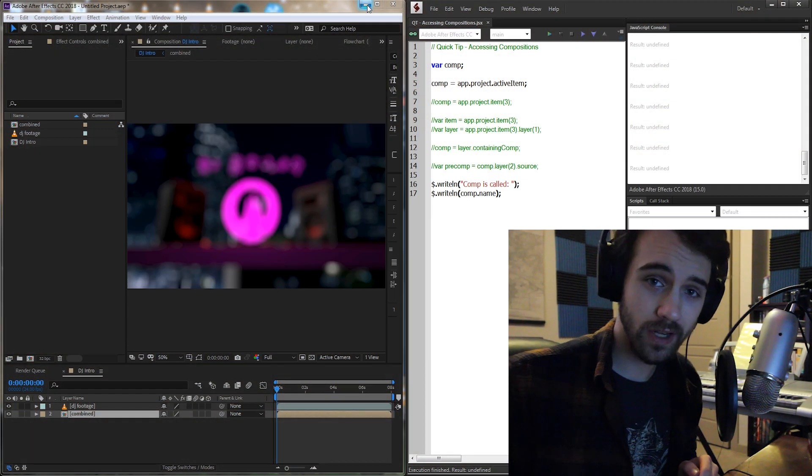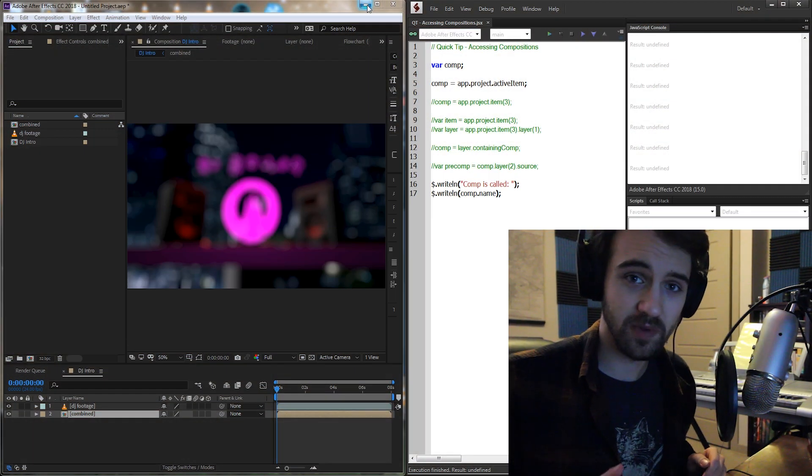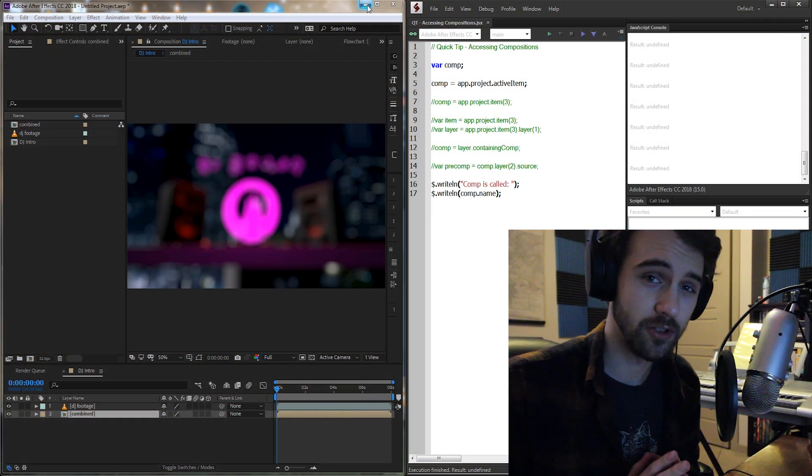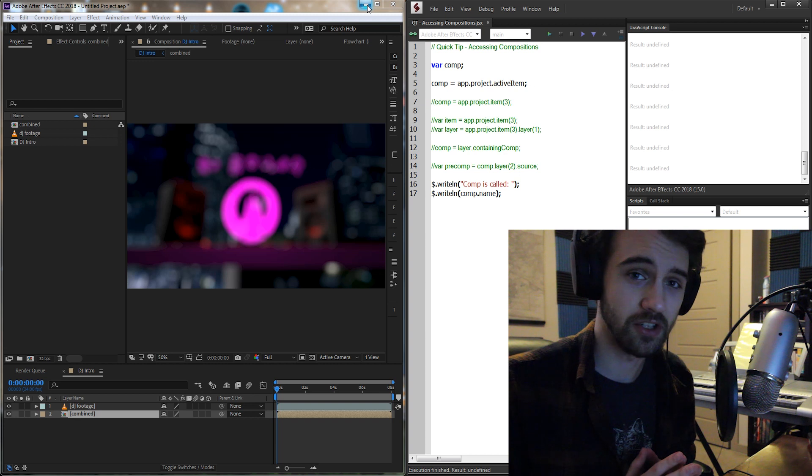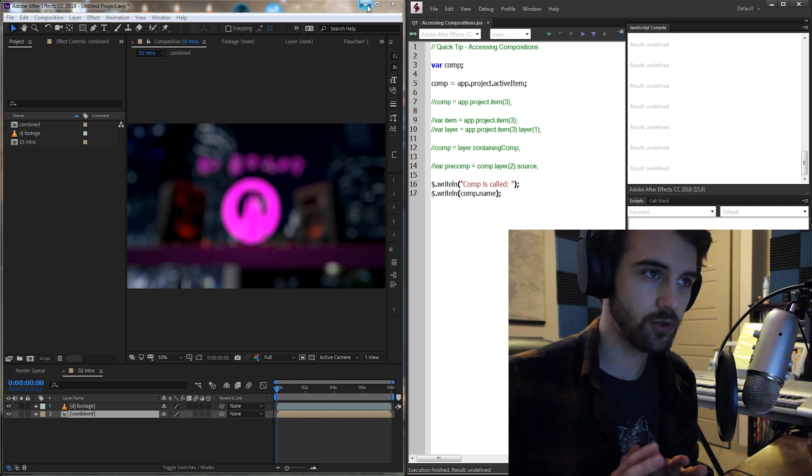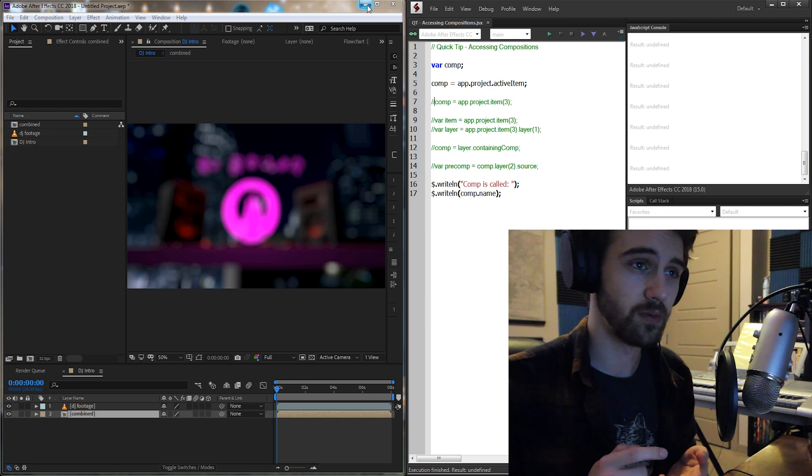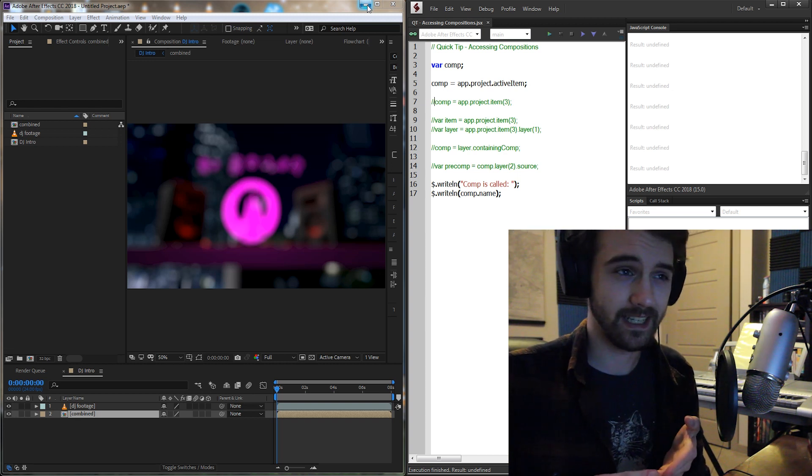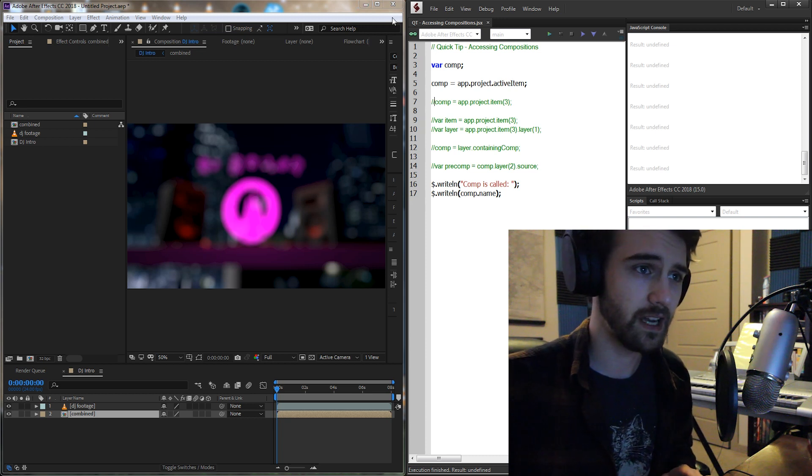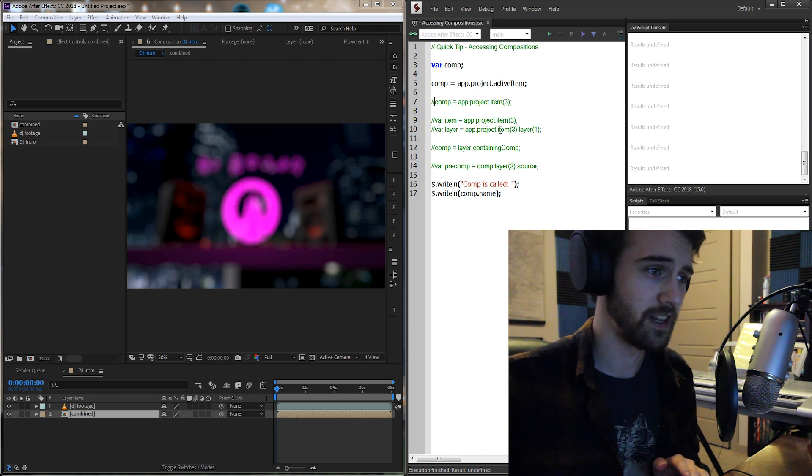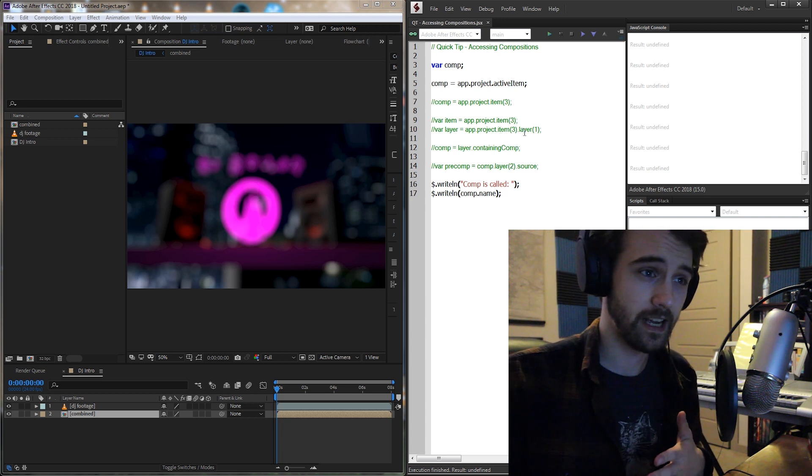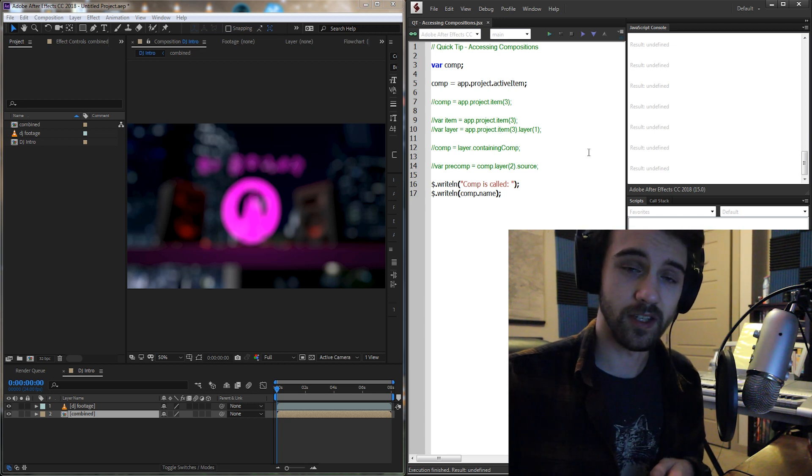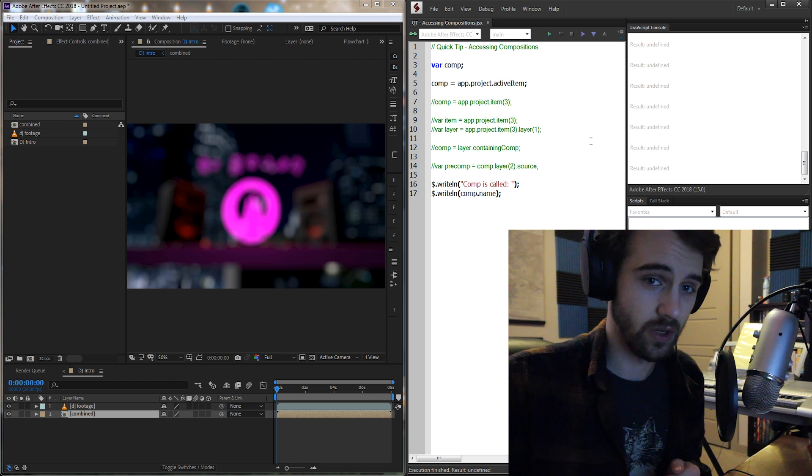Hello everyone. In today's Quick Tip ExtendScript Tutorial, we're going to be taking a look at how to access compositions in all sorts of different ways. This is going to include selecting just the composition as an active item, finding it as a layer, as a pre-composition, and some other methods as well.